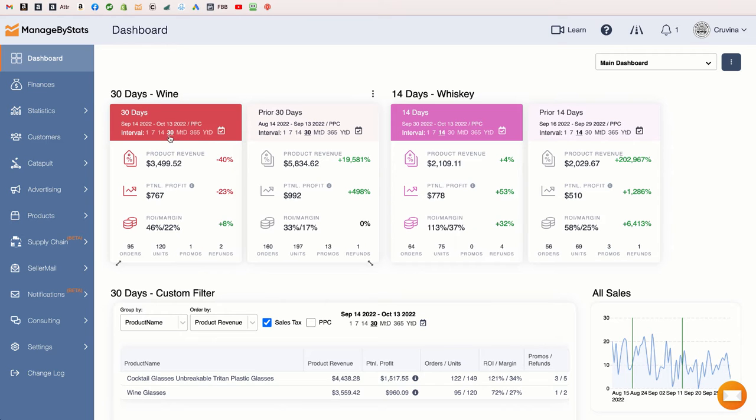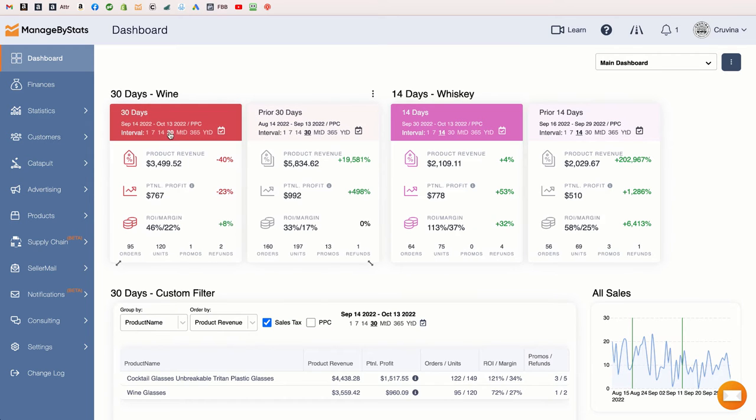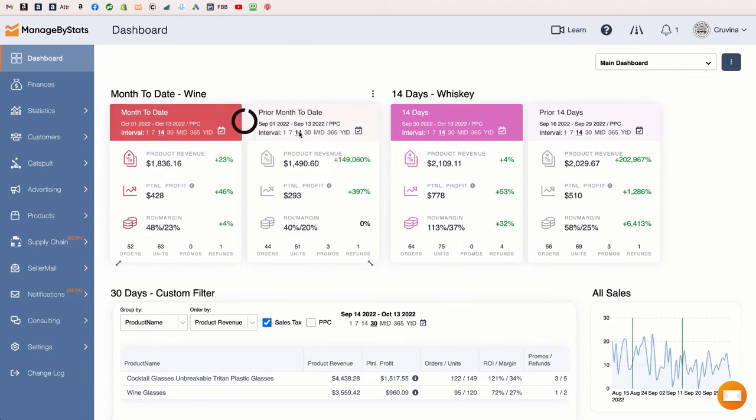You can simply click on one of these options here and the dashlet will update accordingly, both on the current time period and the prior time period dashlet.